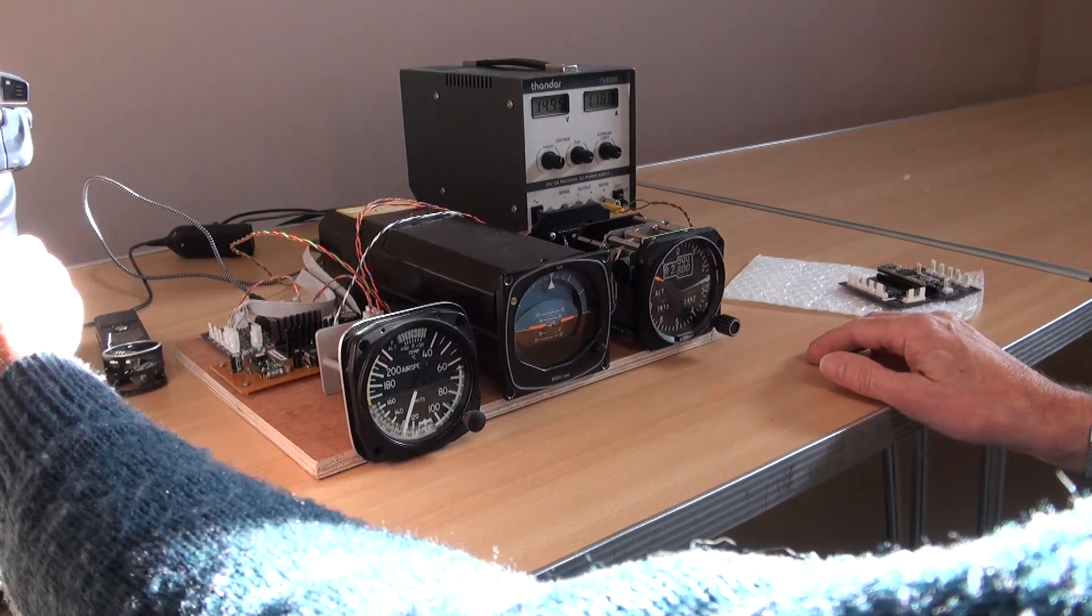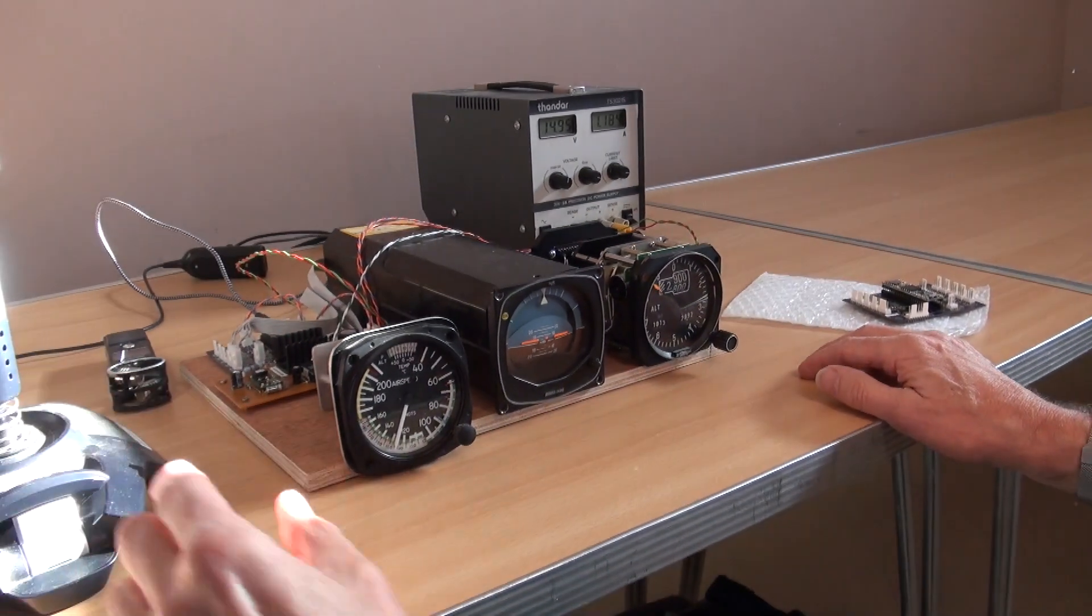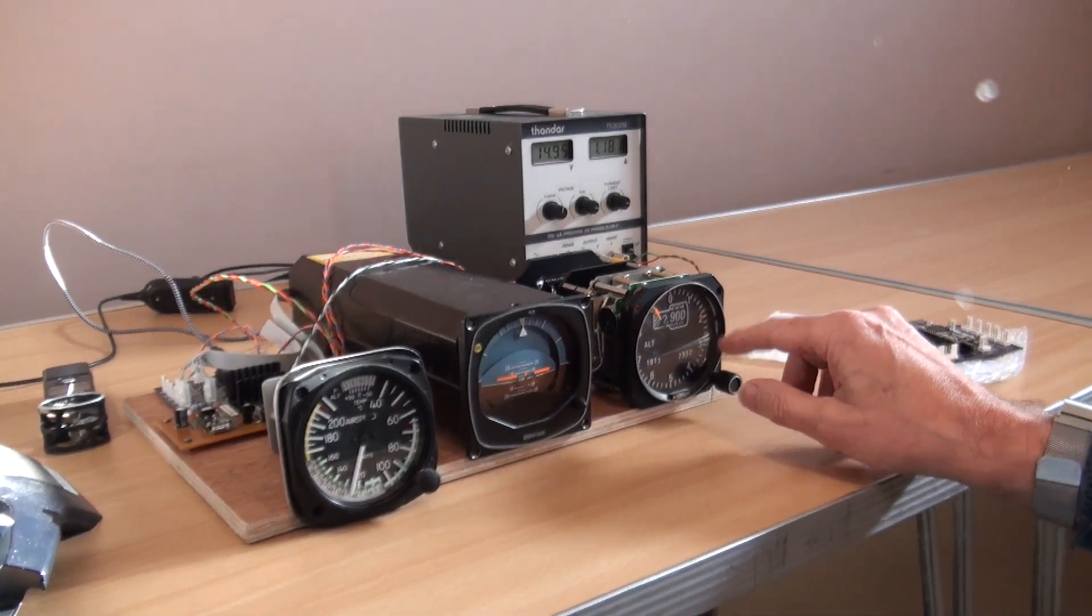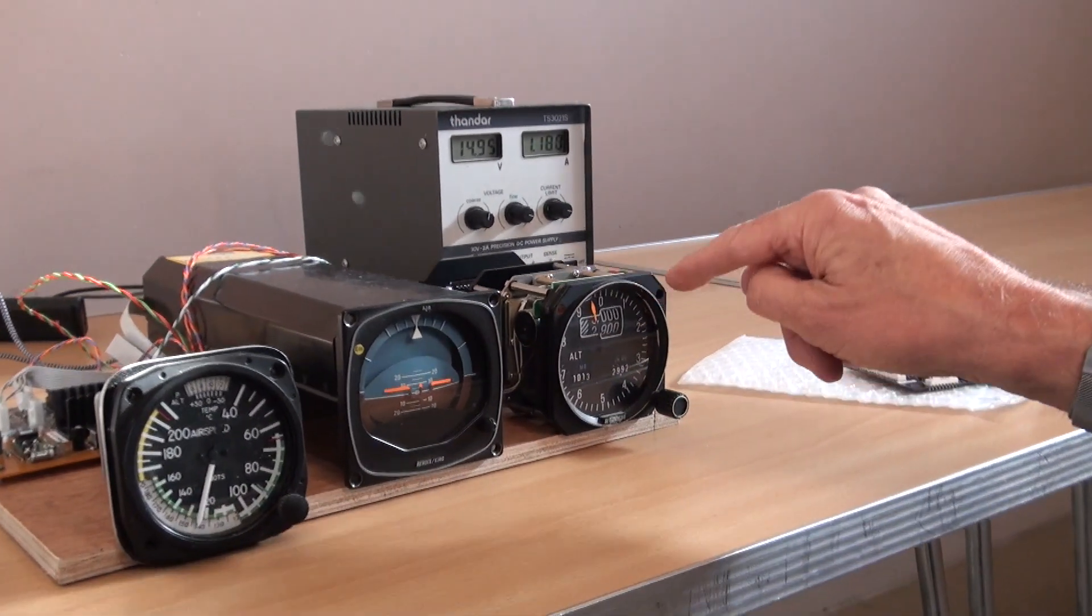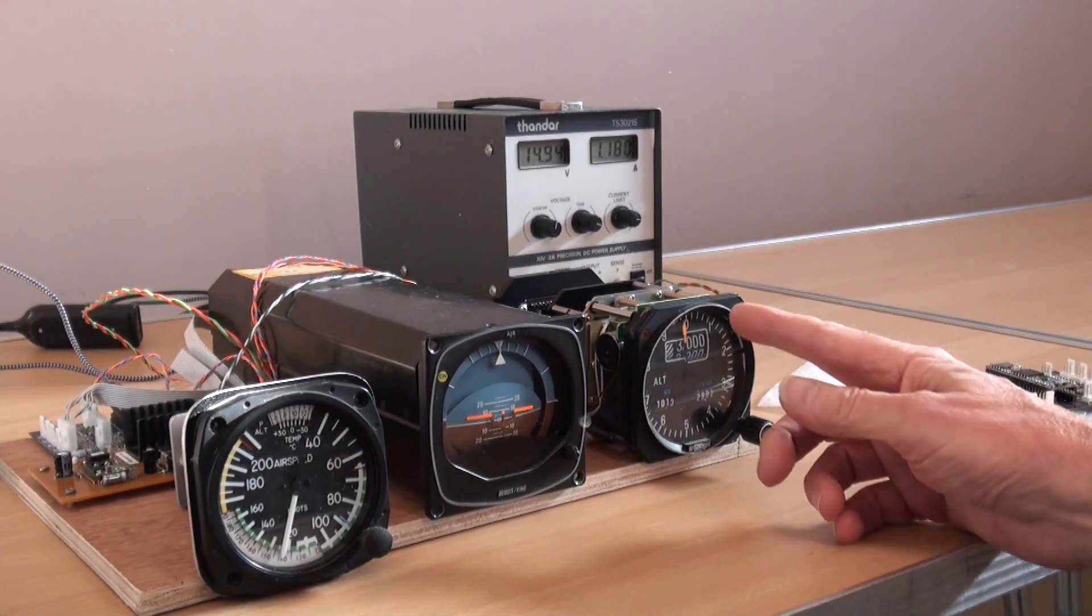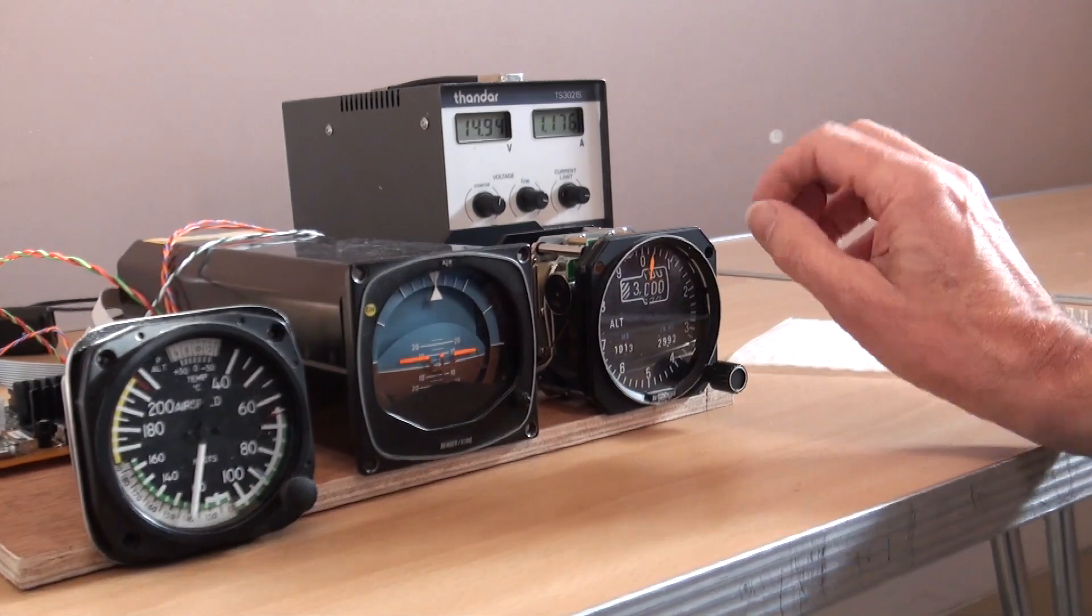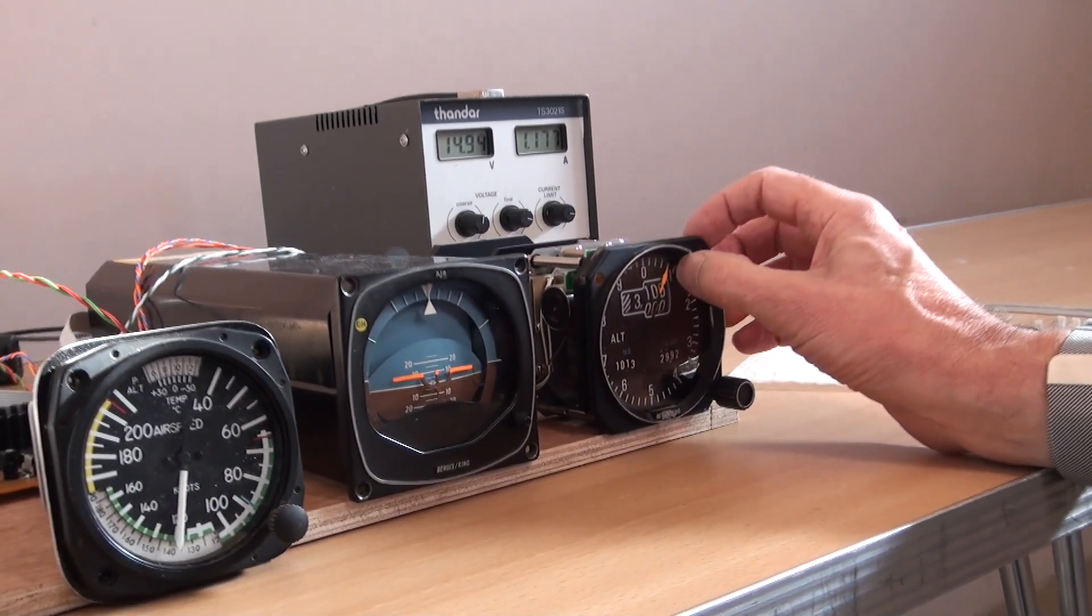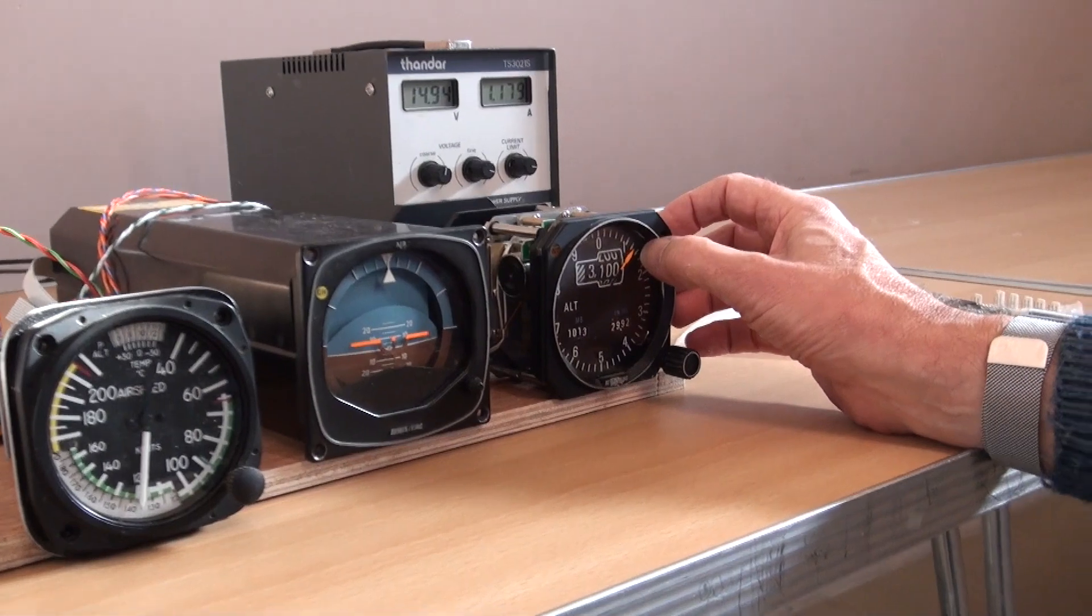And they've got a times 4 gain on them. So basically any height between ground level and 6,000 feet runs nice and smoothly. And each of these increments is 9 feet. You can just about see it stepping.